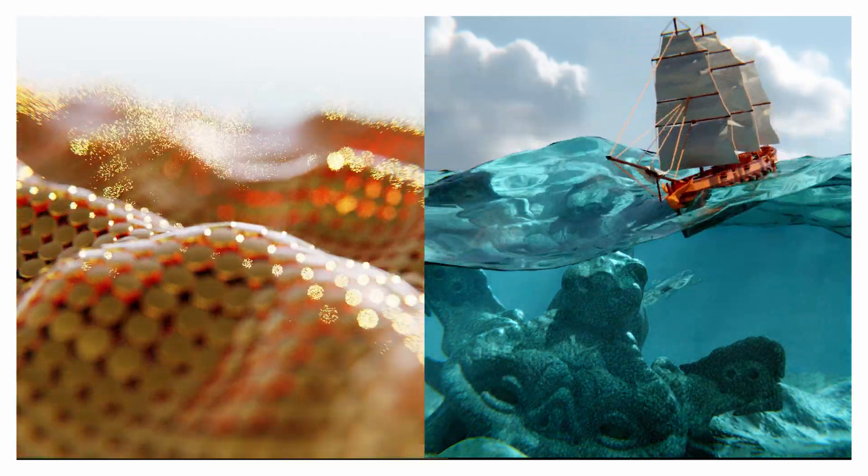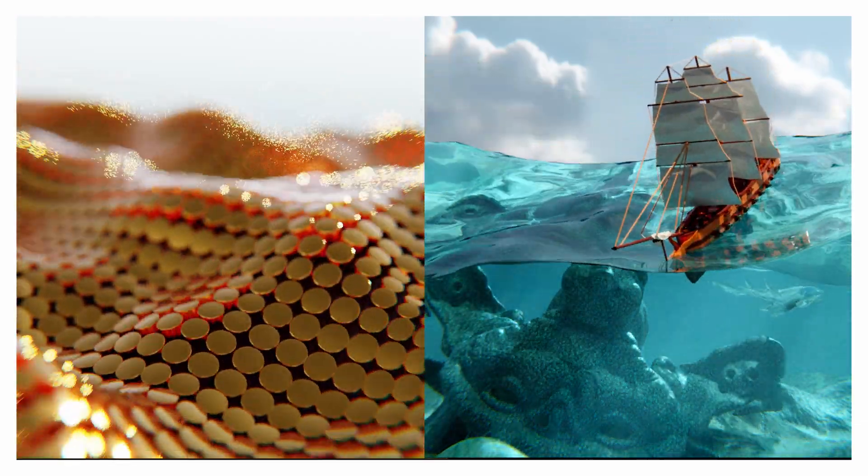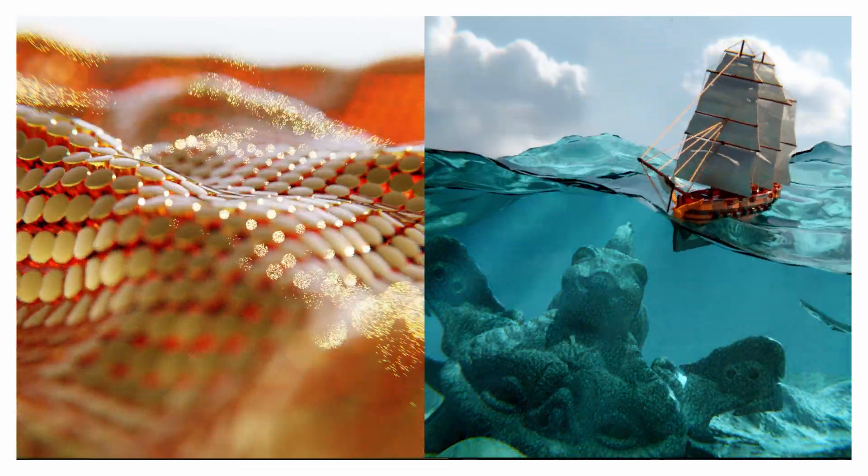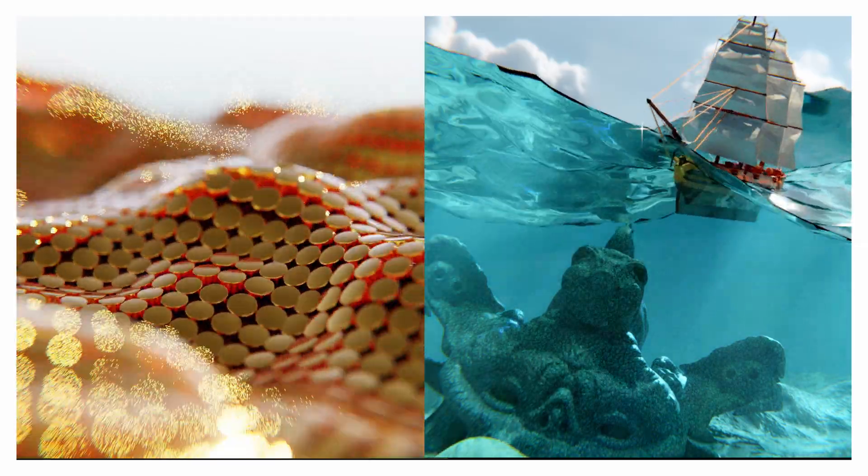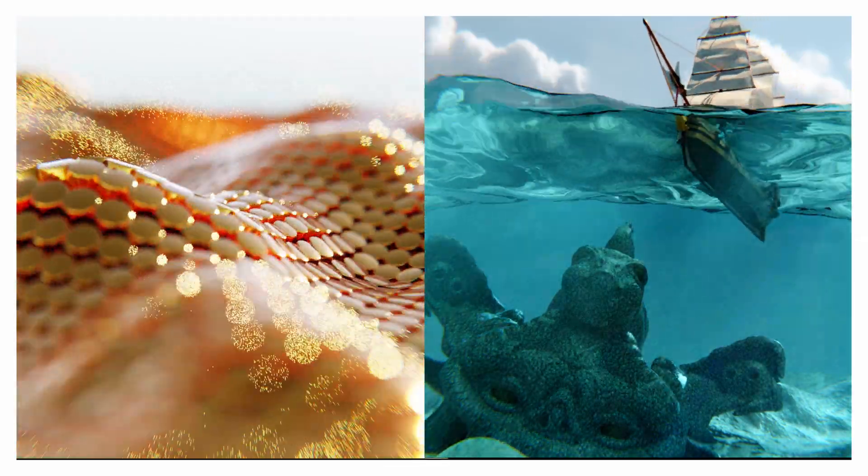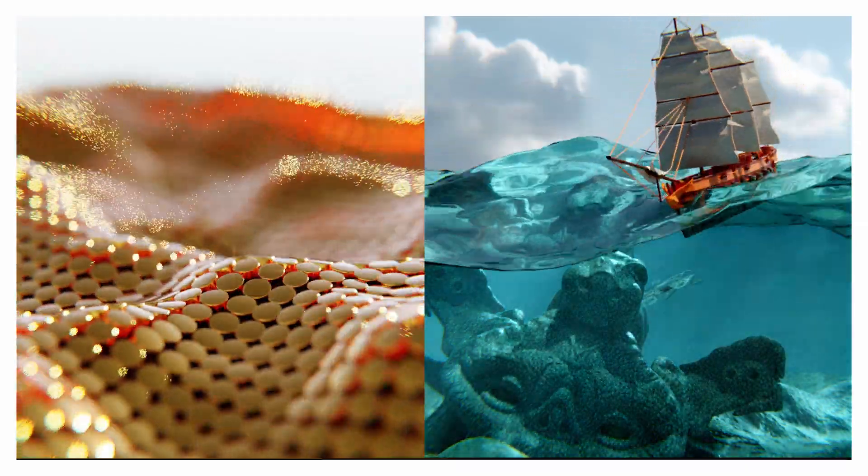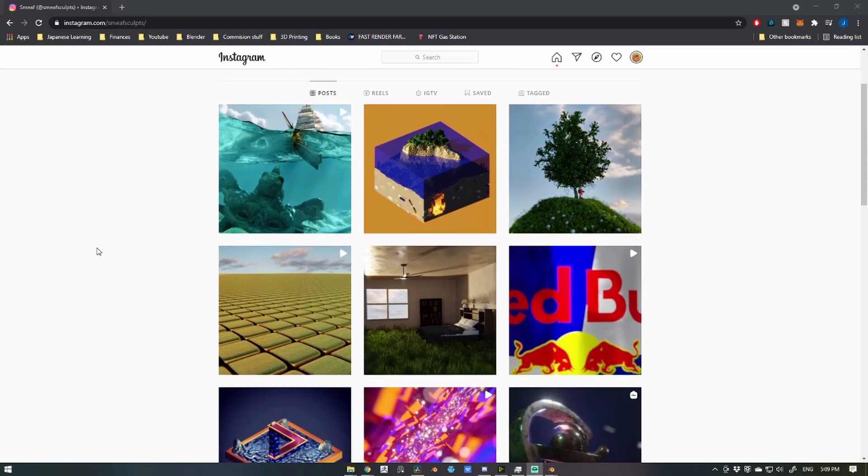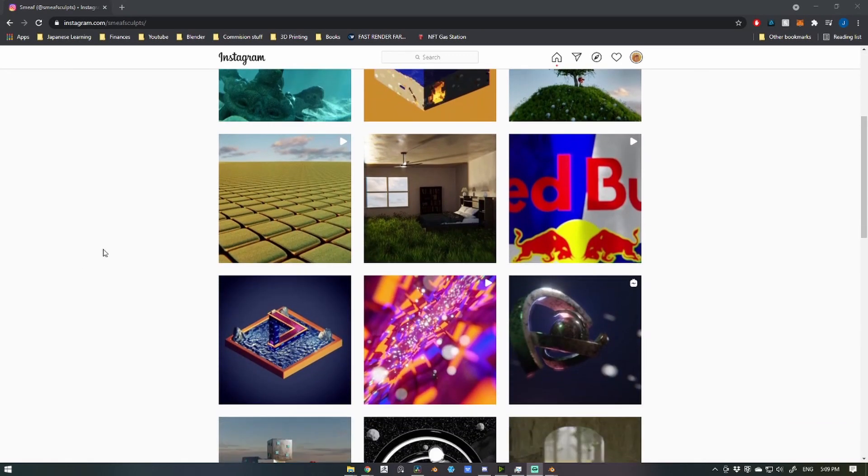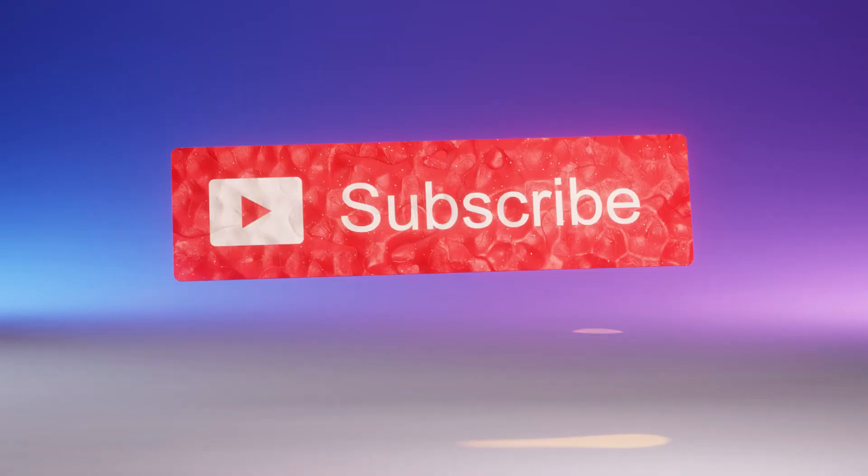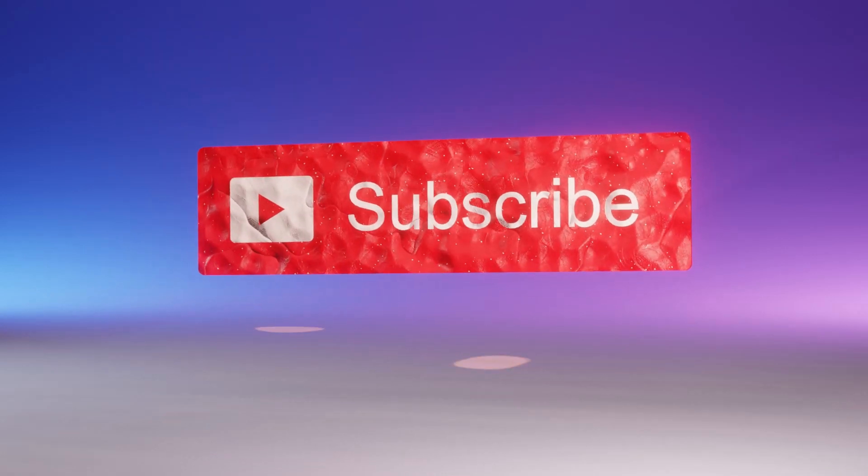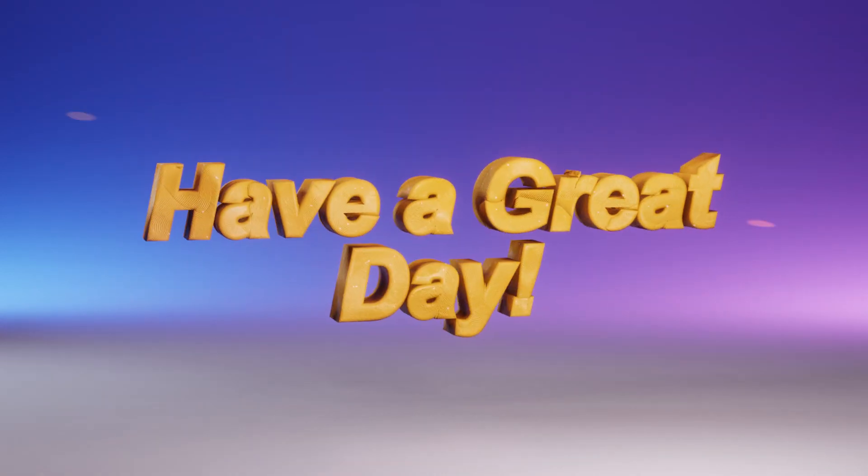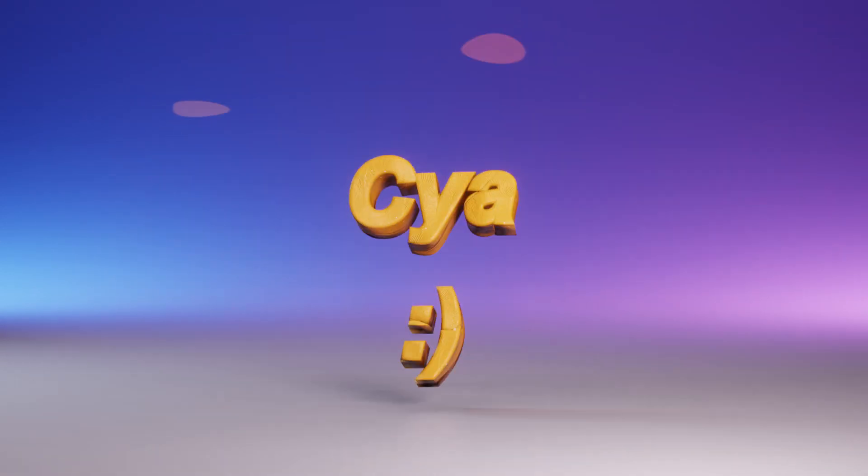Alright guys, those were my five tips on how to speed up your renders. Let me know in the comments below if this helped you at all. I'd love to see what you're creating, so please tag me on my socials so I can check them out. Before you go, leave a like, subscribe, and I'll see you in the next one. Bye!